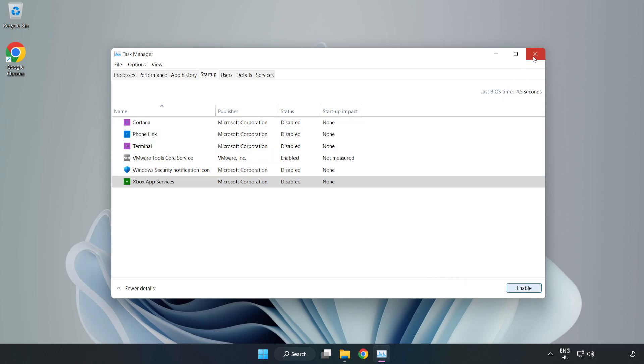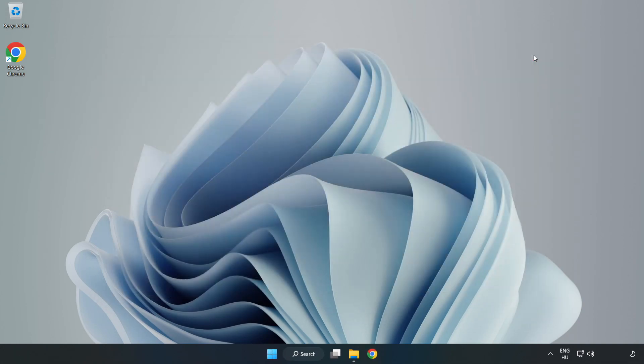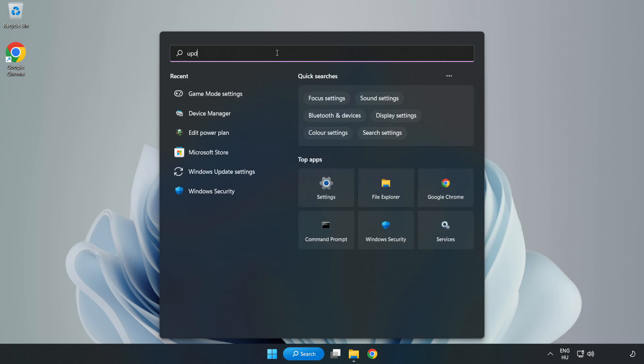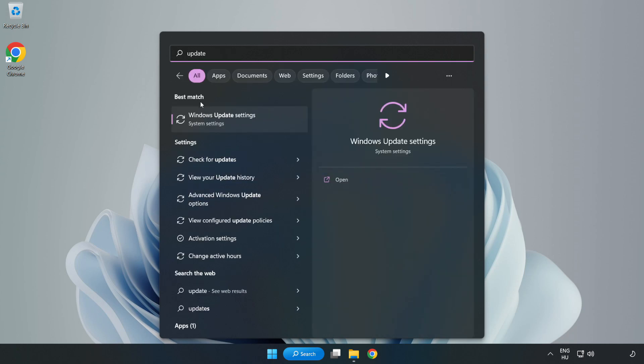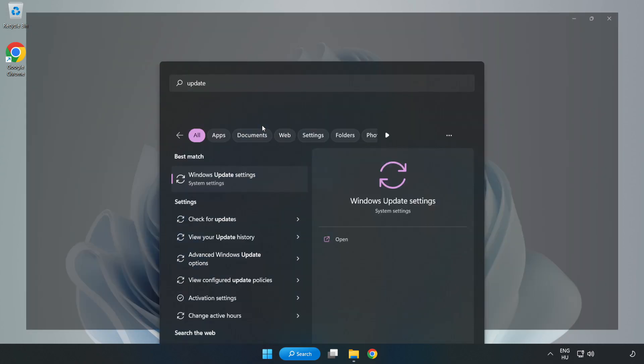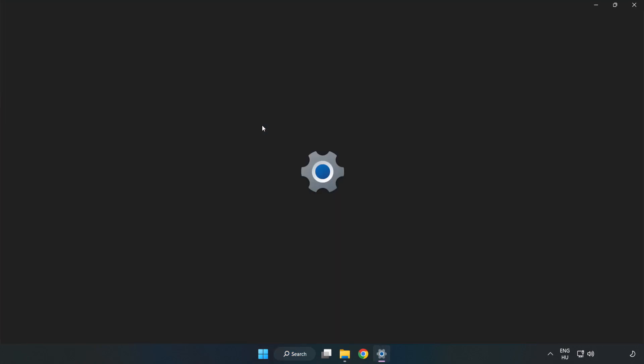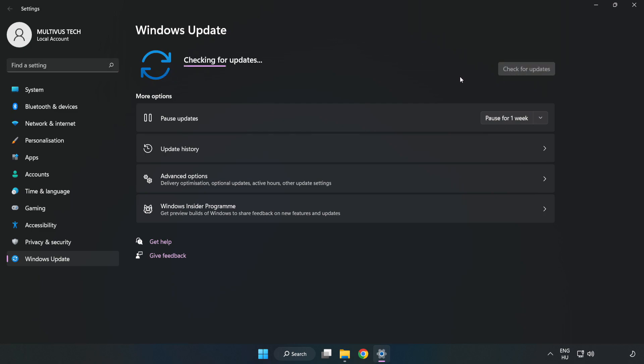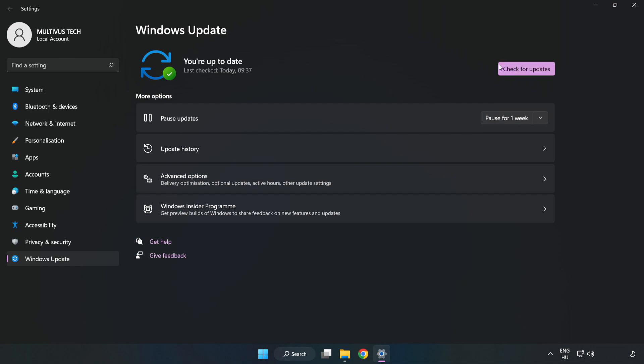Close the window. Click the search bar and type update. Click Windows Update settings. Click check for updates. After completed, click close.